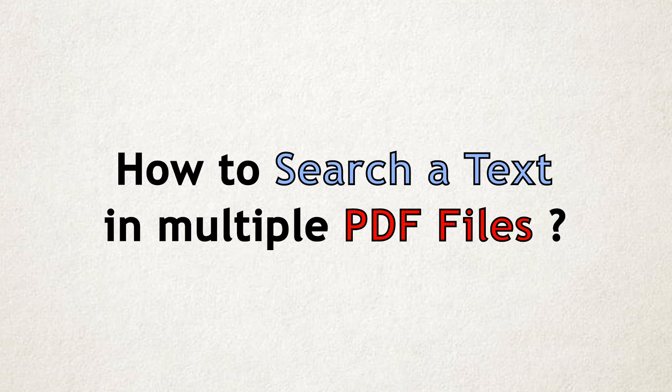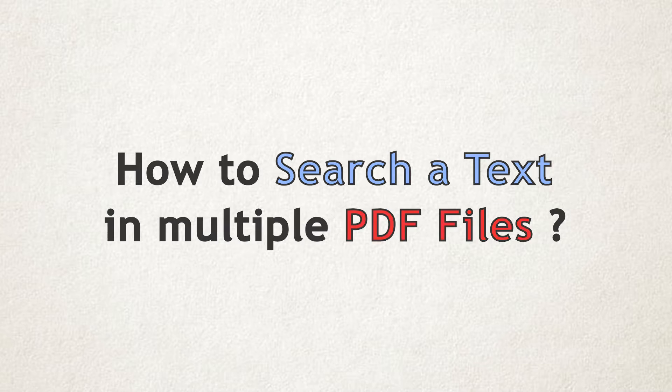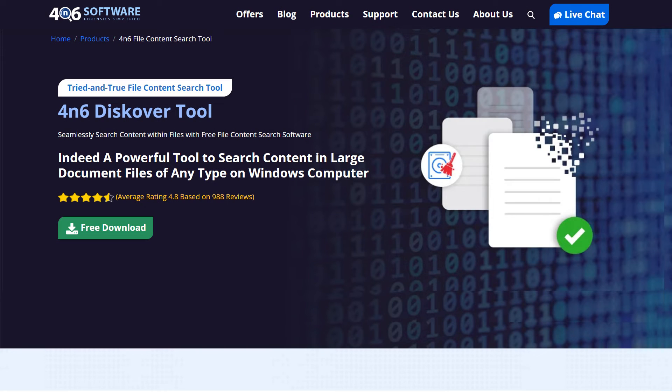How to Search a Text in Multiple PDF Files. In this tutorial, we will show you step-by-step process to search a text in multiple PDF files using Forensics Discover Tool.